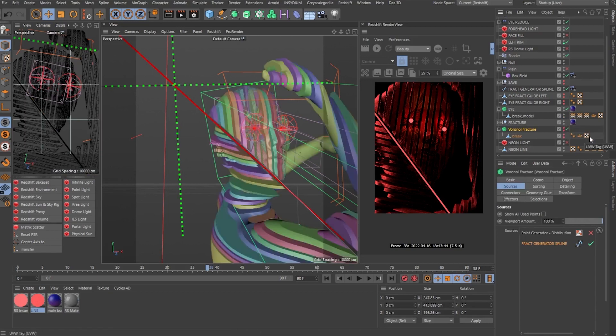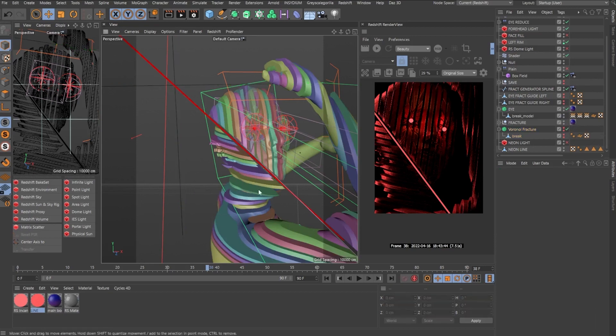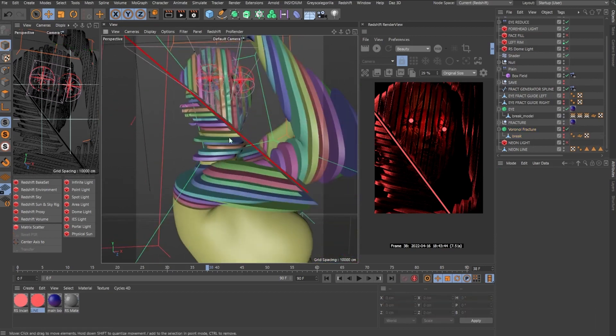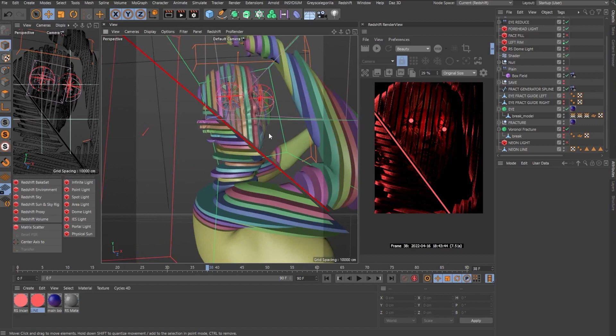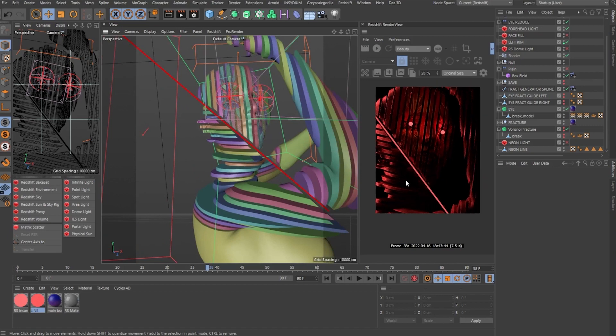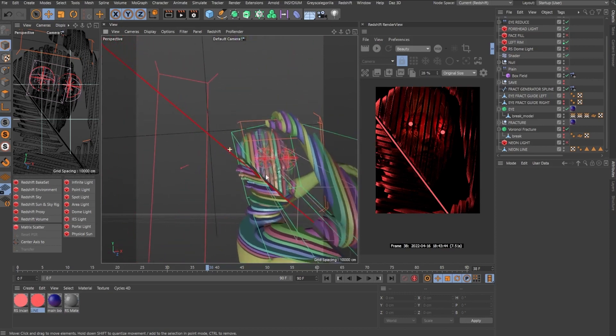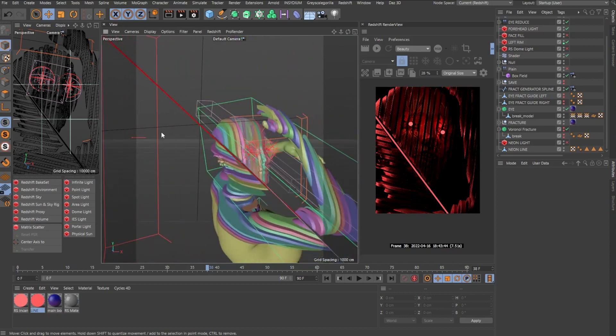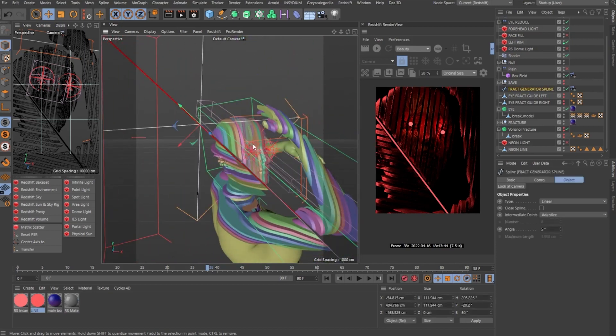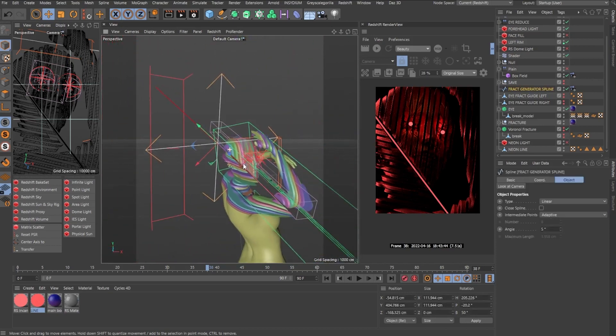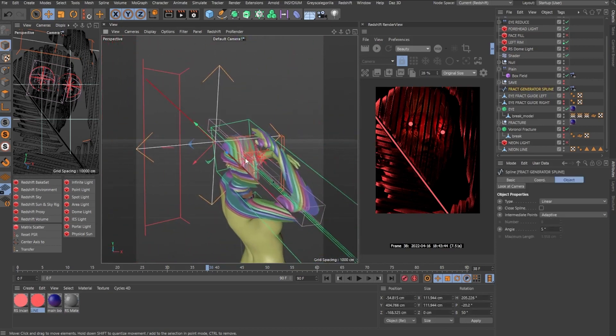So after that, I manually kind of move these around to give a more organic and disorganized feel. But yeah, this is a prime example of that technique that I just explained used on a real artwork.